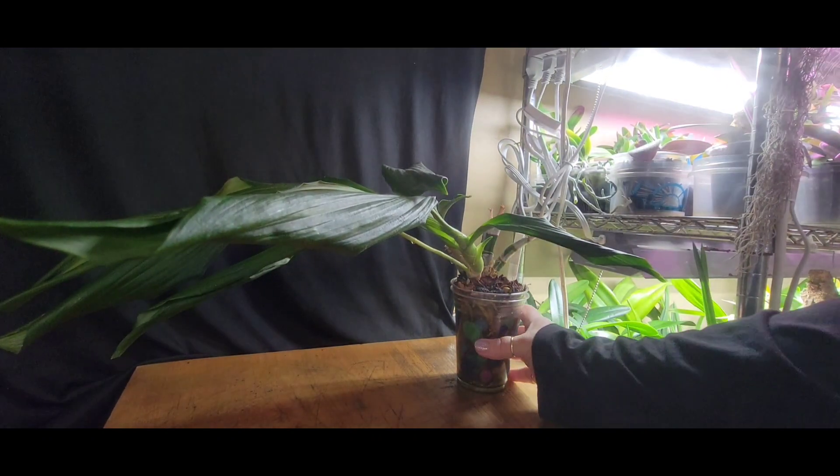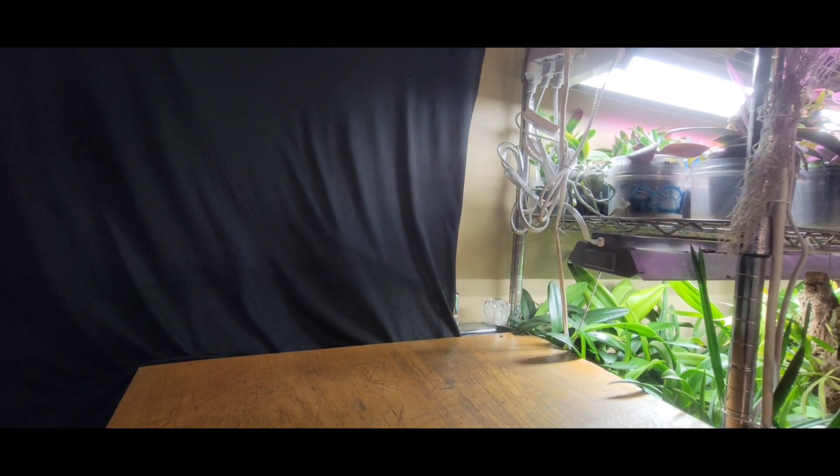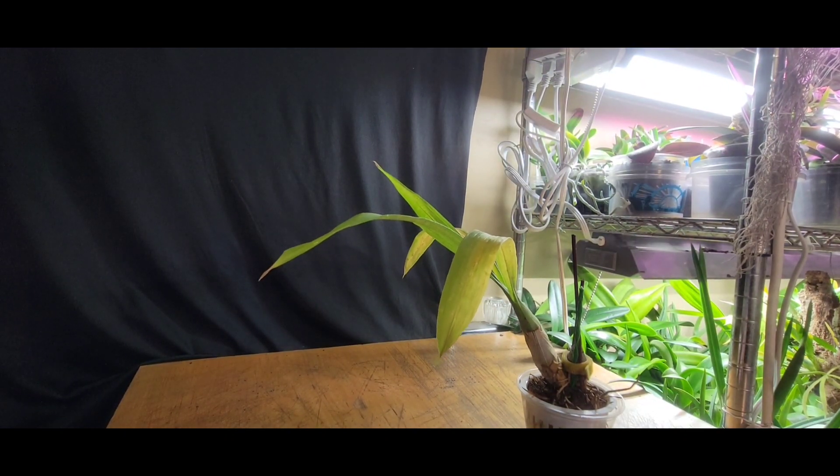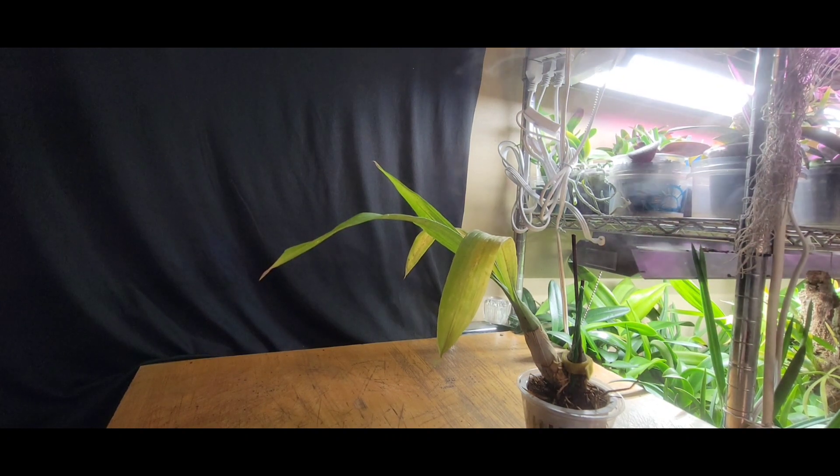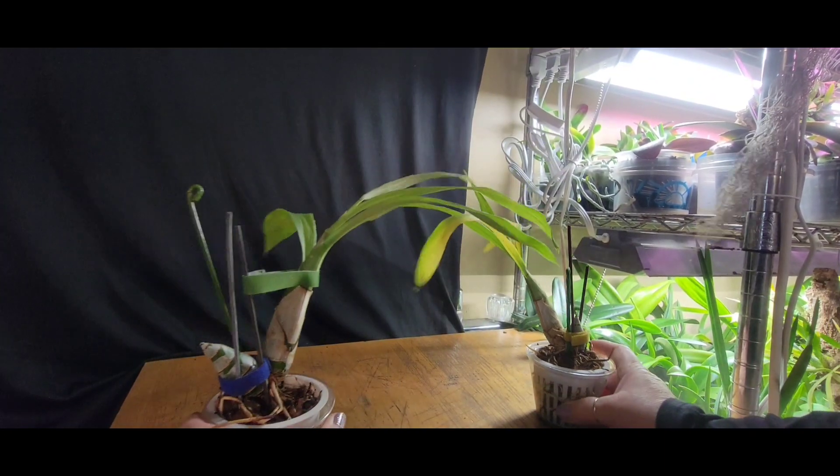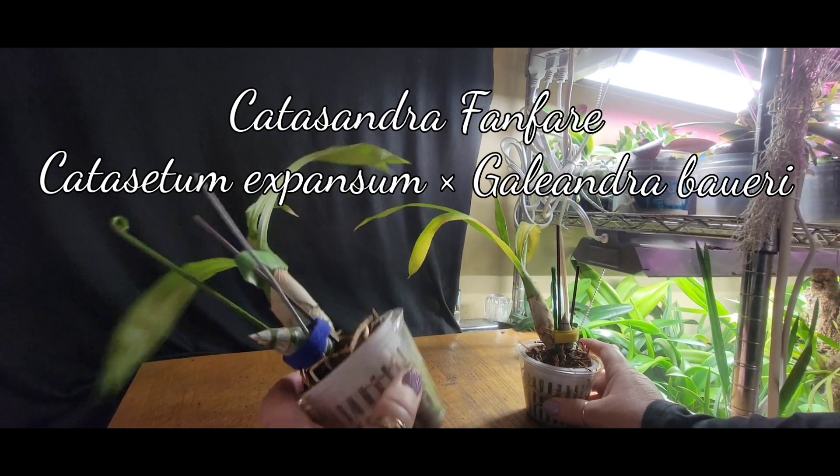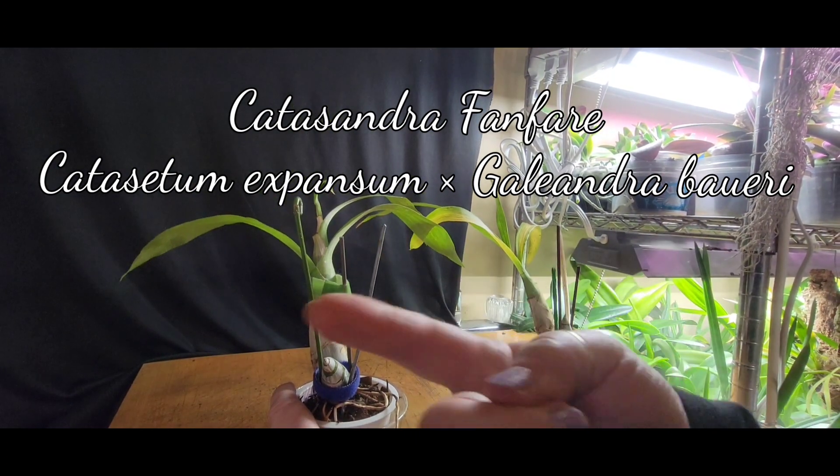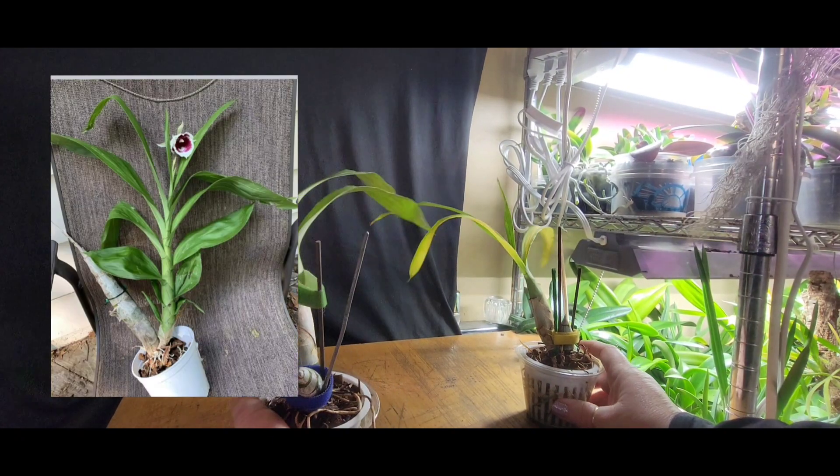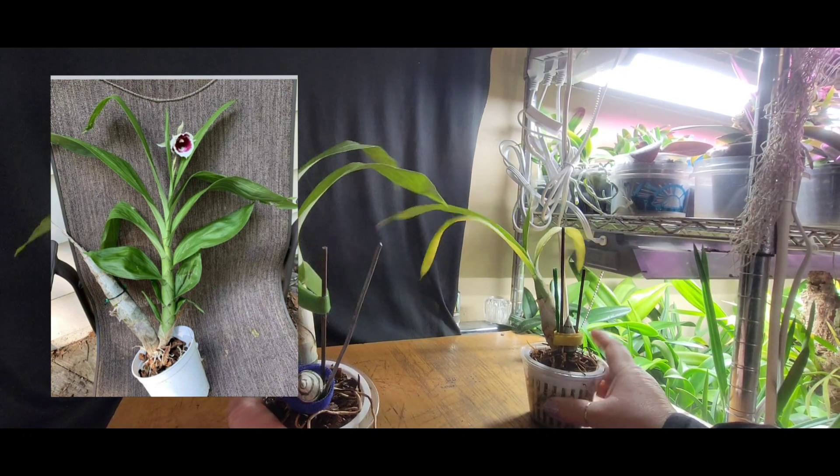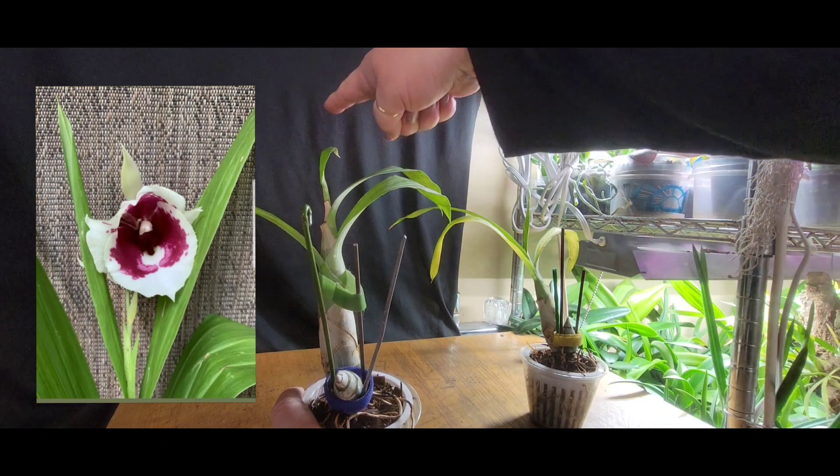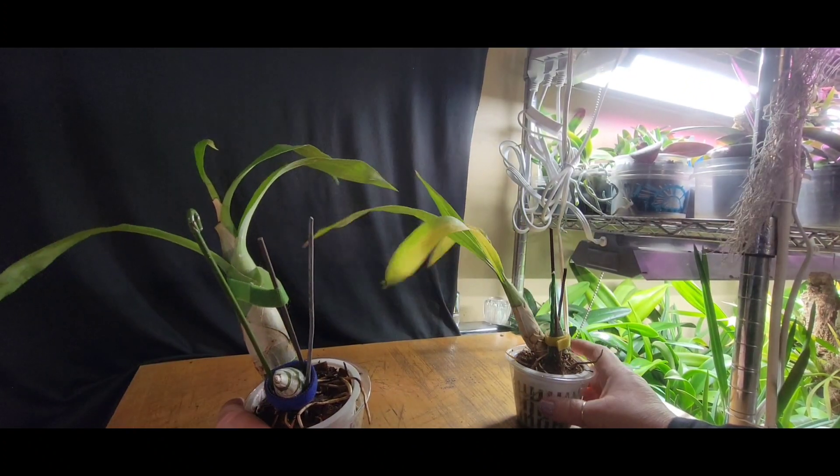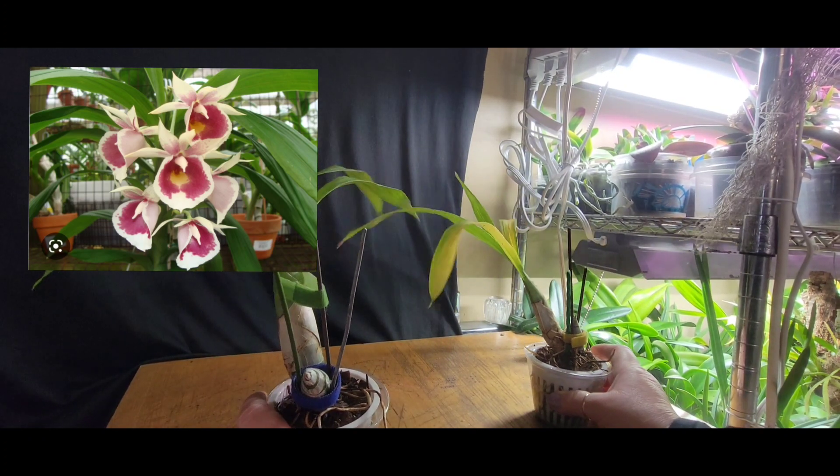The katasandra is a whole different story as well. When I bought the katasandra, it's a cross between a catasetum and a galeandra. I'll put the cross up because I always forget. Galeandras bloom out straight out the top, they don't spike out the sides like catasetums do. This one spikes out the top.